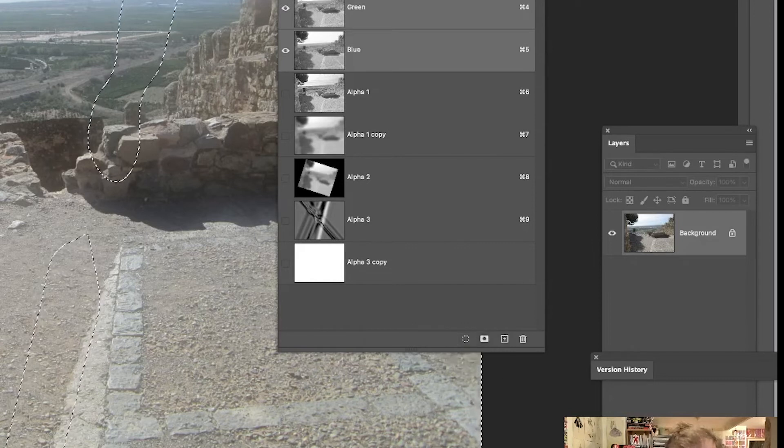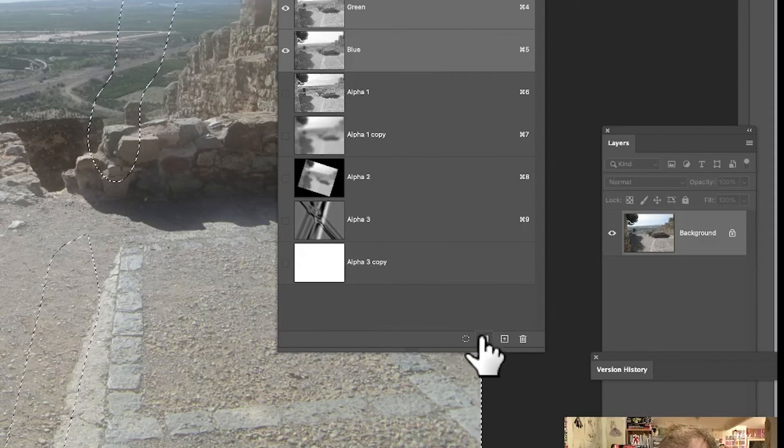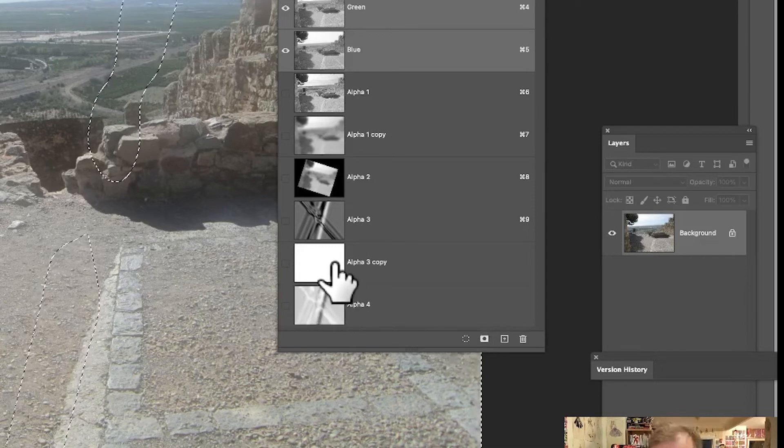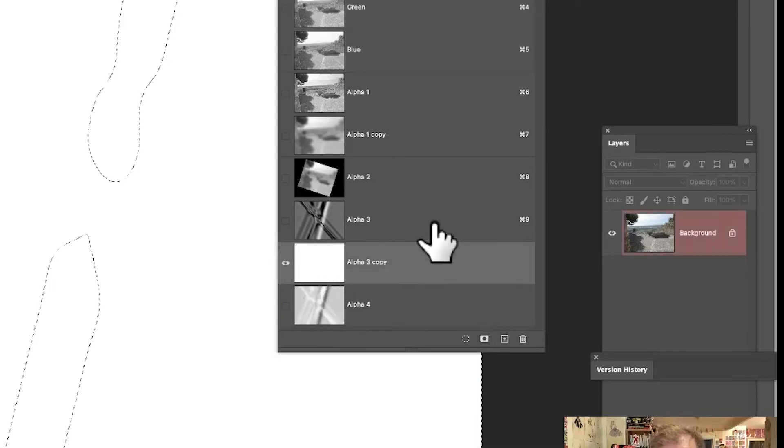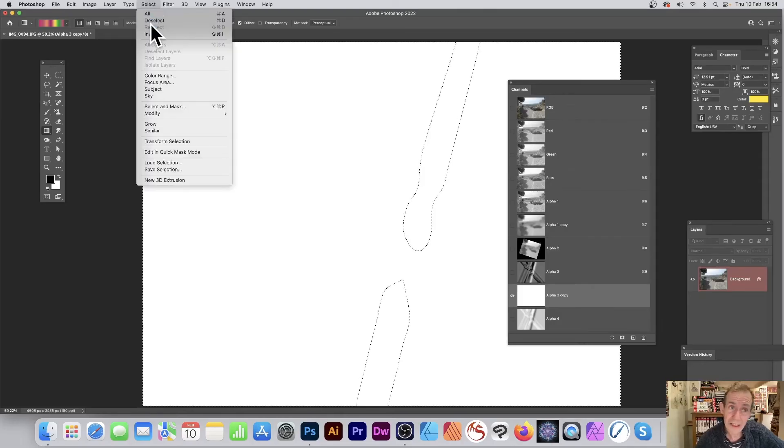And then of course you can still do exactly the same. You can save it, so this selection with that feather now, you can just save it. Just click there, that one, not the plus. So you can see you've got that selection there.